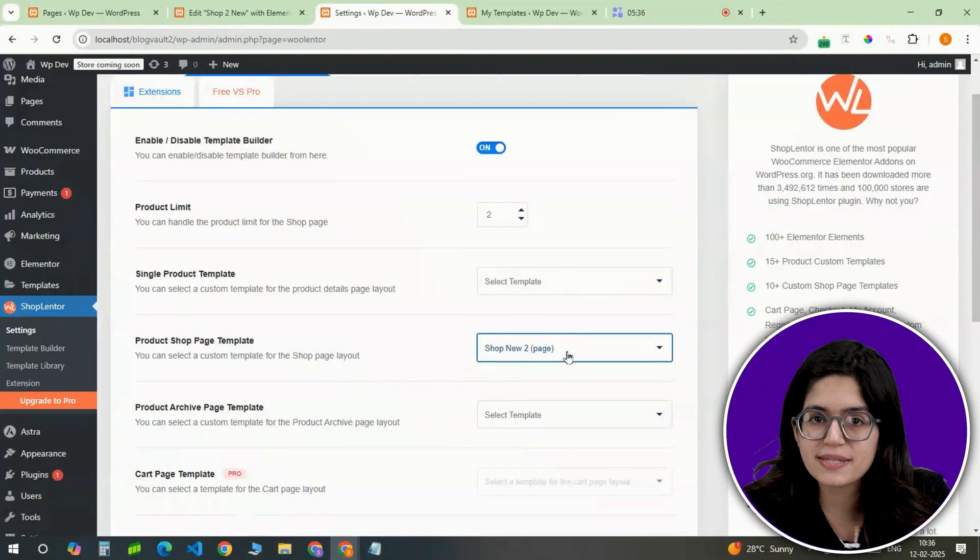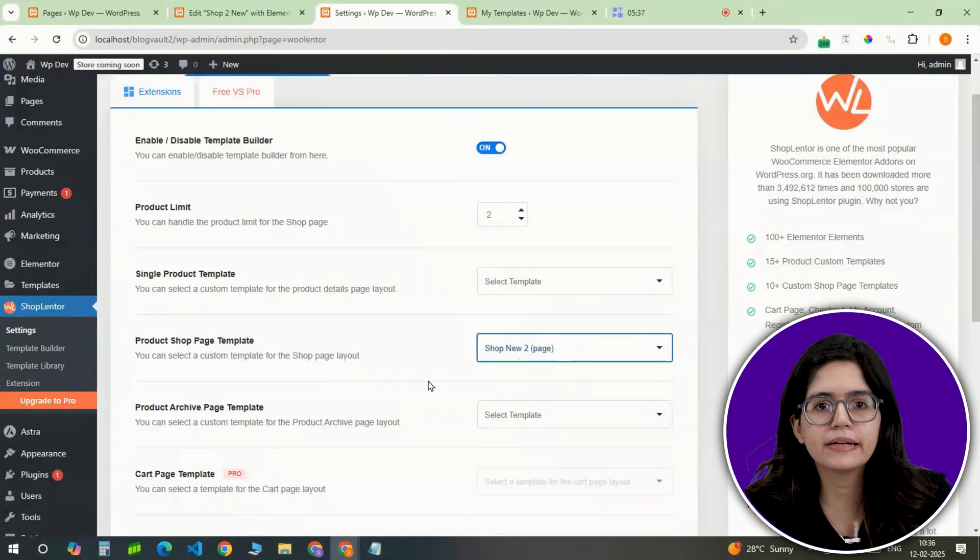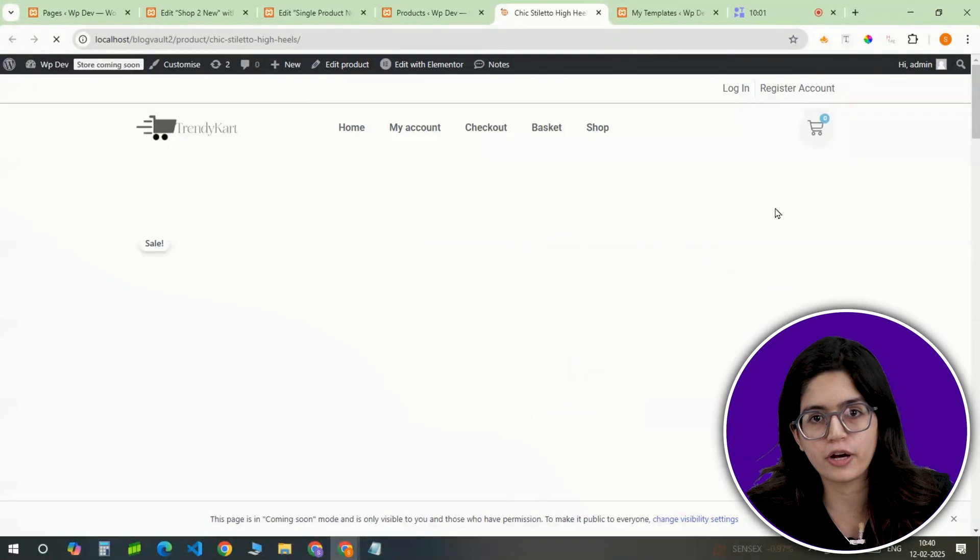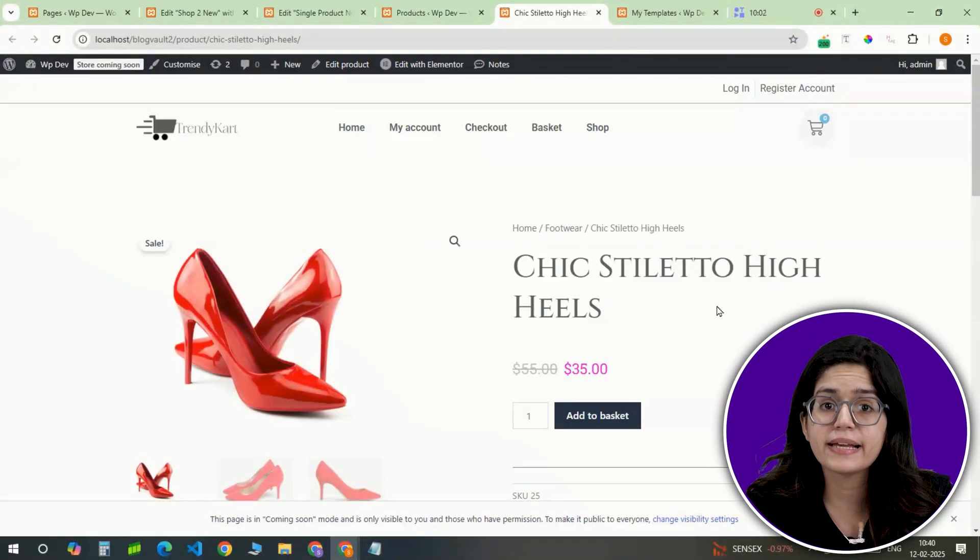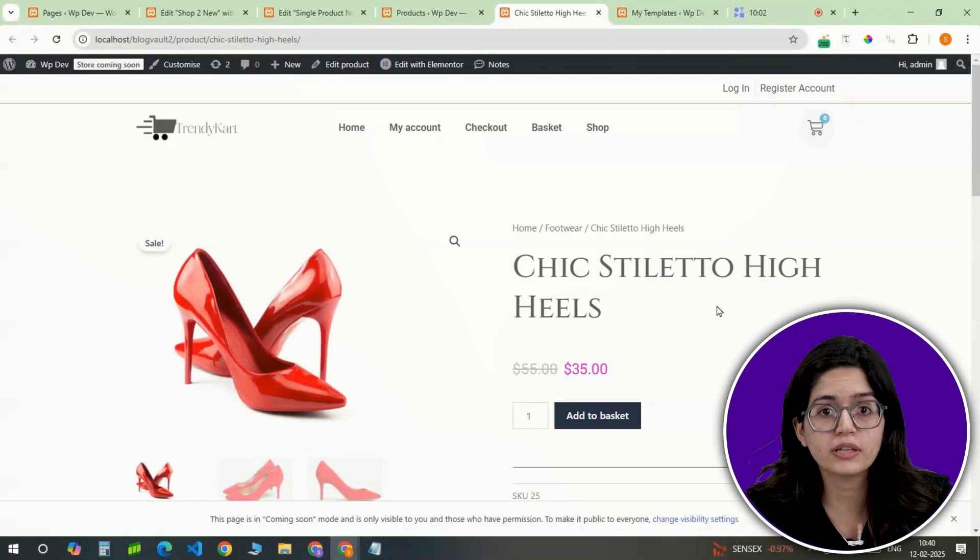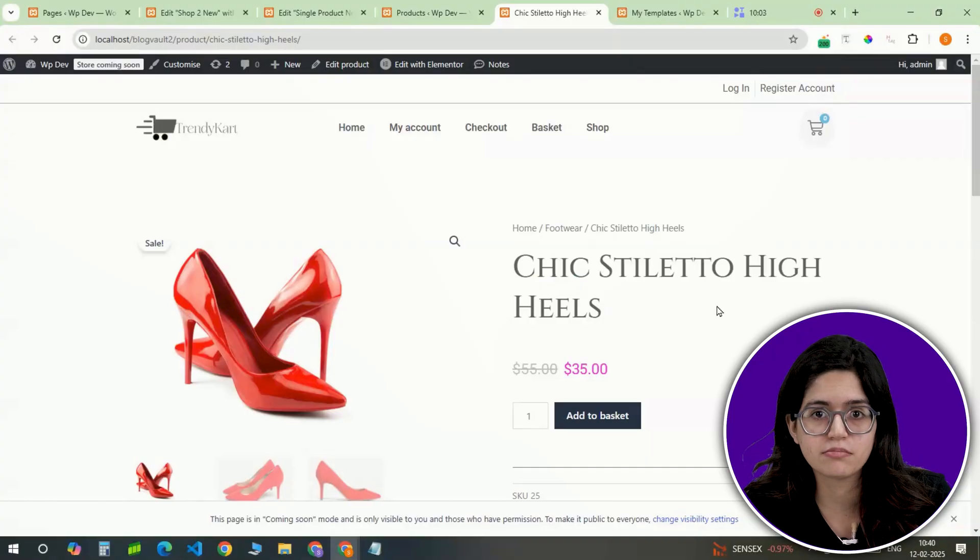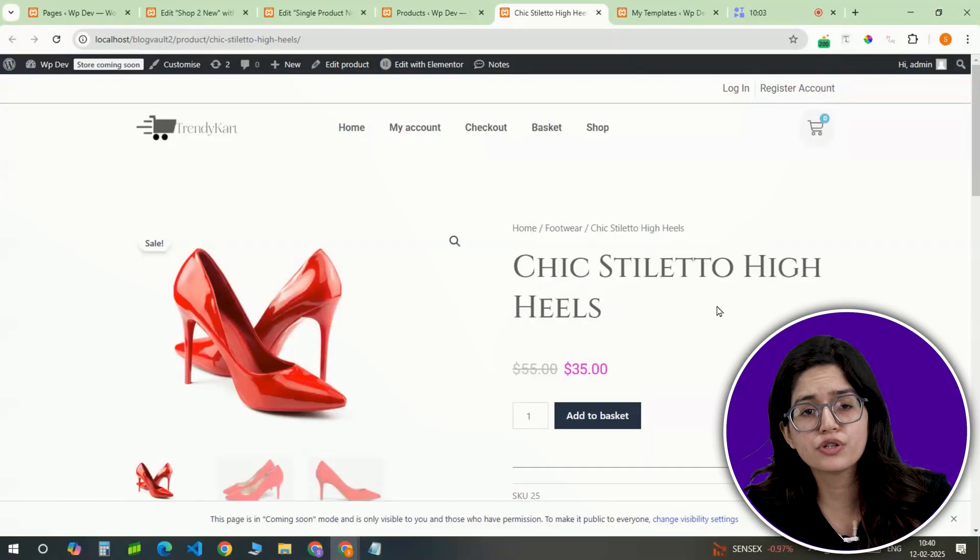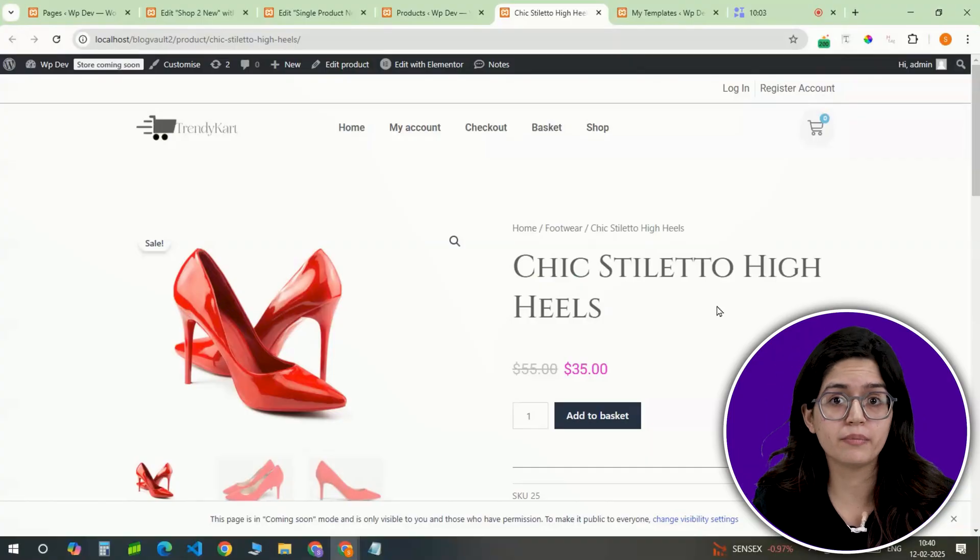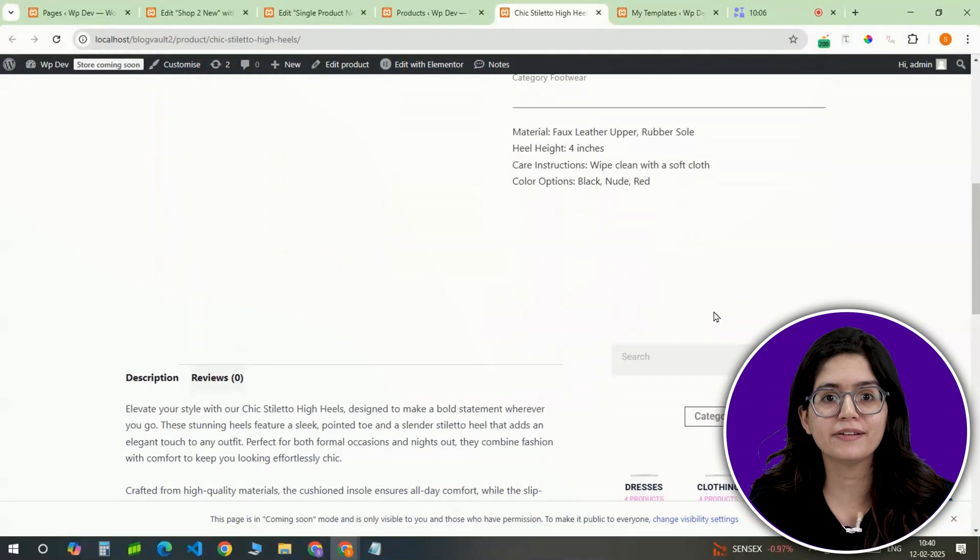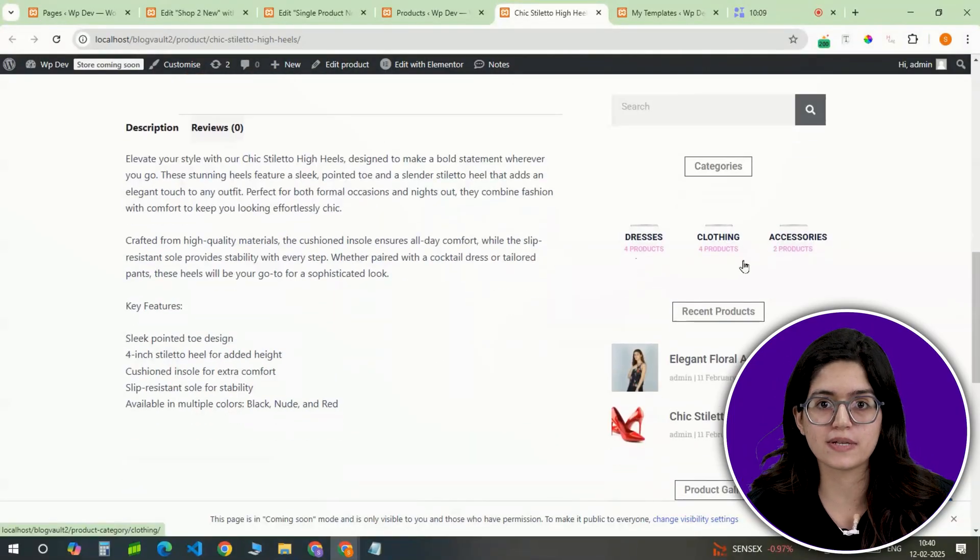With the shop page set up, the next step is designing a clean and user-friendly single product page. When a customer clicks on a product, we need to make sure that the product has all key elements: title, description, price, high-quality images, and an add-to-cart button and related products for easy browsing.